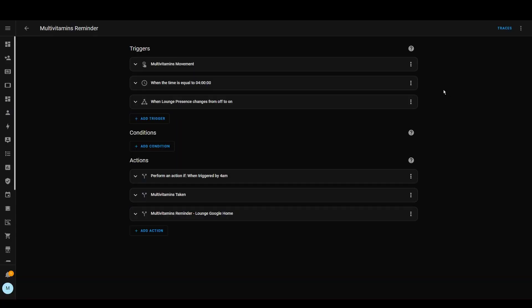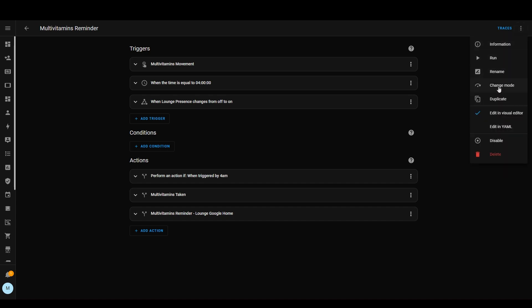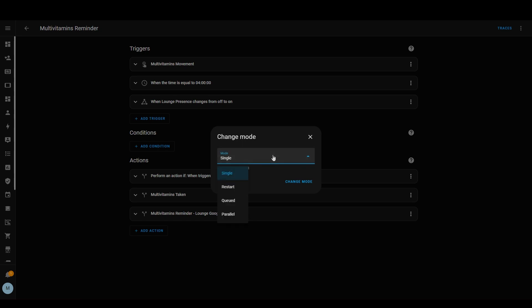A couple of things in Home Assistant I wanted to show you to help you create automations properly. There's the run mode, which you can see up here. If you click it, you can see single mode, restart, queued, and parallel. Single mode means the automation can only run once at a time — if it's already running and gets triggered again, it needs to complete first. Restart means if it's halfway through and another trigger occurs, it will restart from the beginning. Queued means it will finish the current execution before starting the next one.